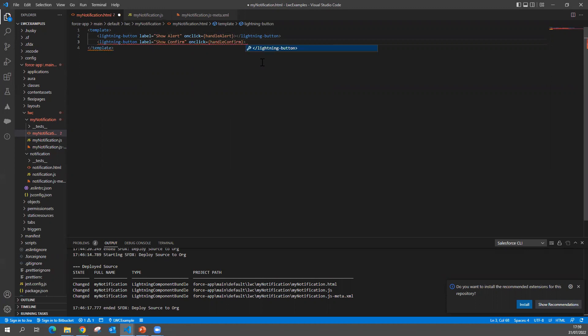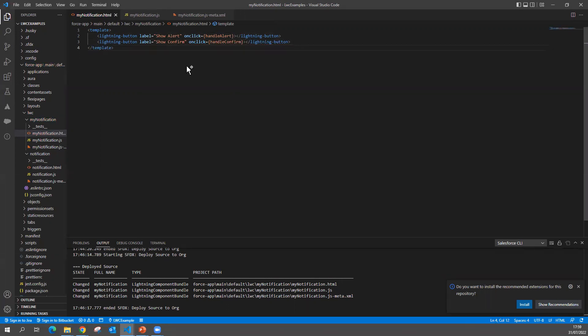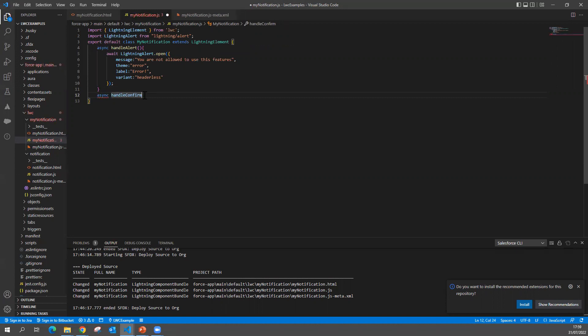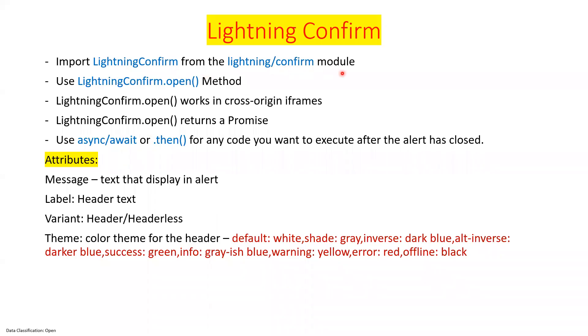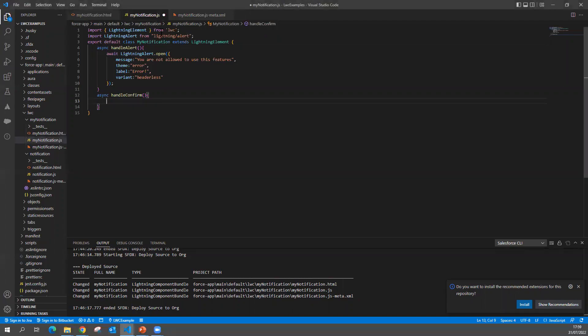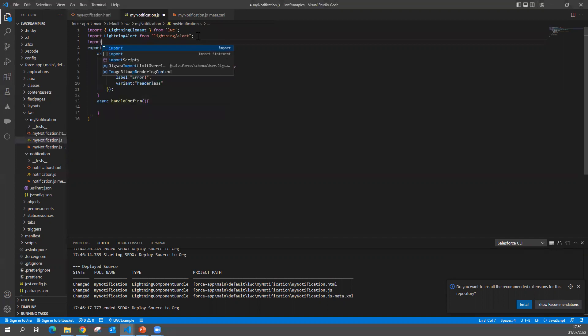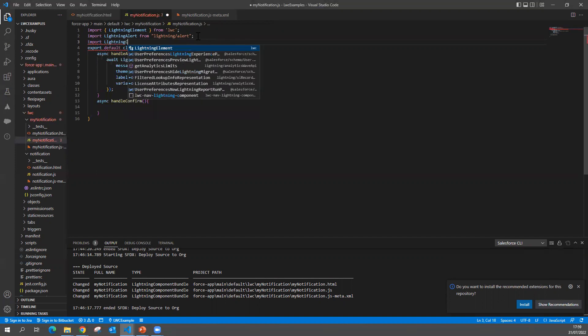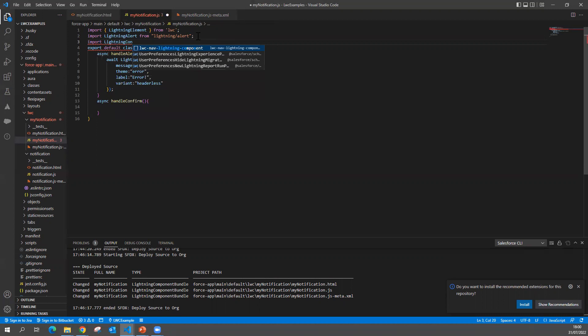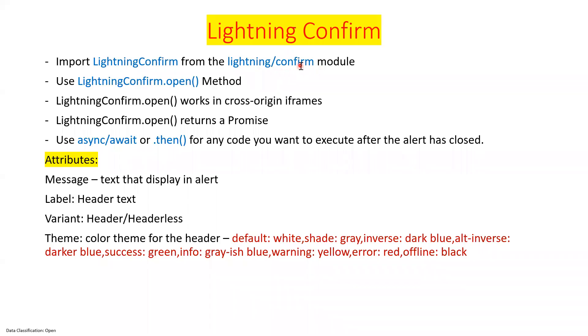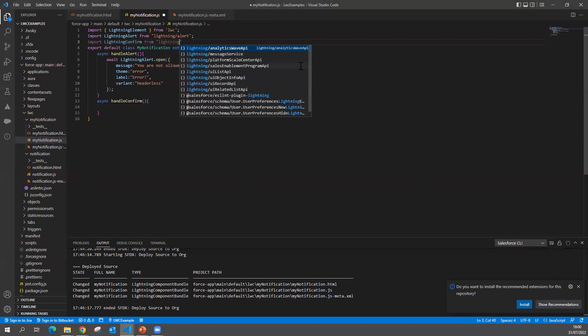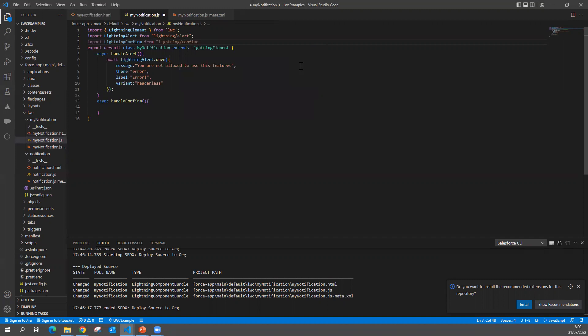So now this is my JavaScript logic, this is my template. I'm going to show this button and when somebody clicks on this button, I'm going to call a JavaScript method, which is my handleConfirm. And this is my async handleConfirm. Now, as I want to show the confirm dialog or confirm model, I have to import the Lightning Confirm module like how we did for lightning alert. I can import LightningConfirm from lightning/confirm.